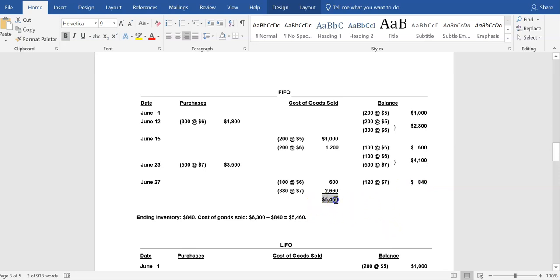Total cost of goods sold for the month of June under FIFO: adding up the two sales — $3,200 plus $3,260 — equals $6,460.